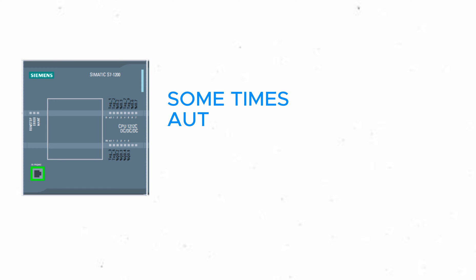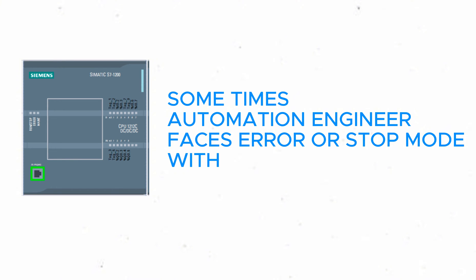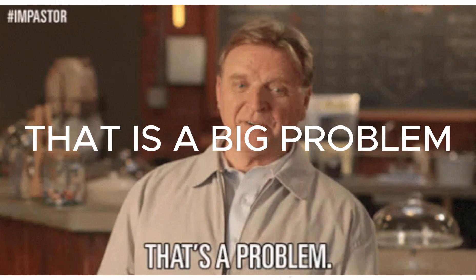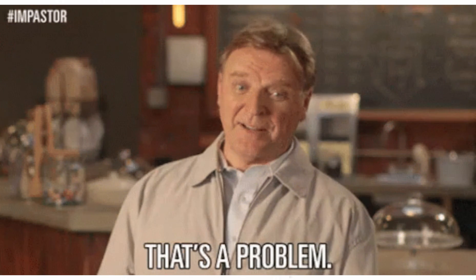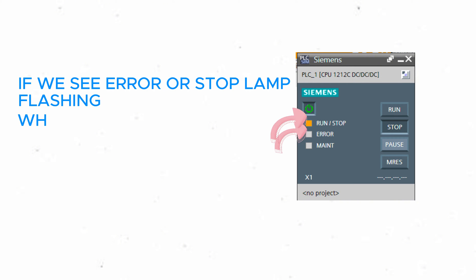Sometimes, automation engineers face error or stop mode with PLC-S7-1200. That is a big problem. If we see error or stop lamp flashing, what should we do?